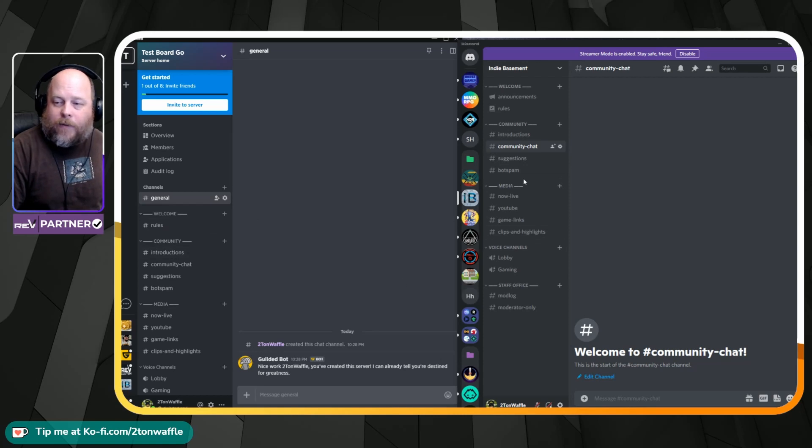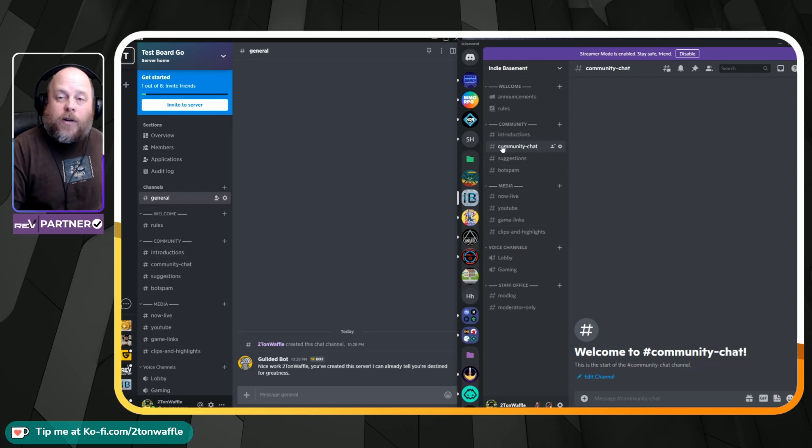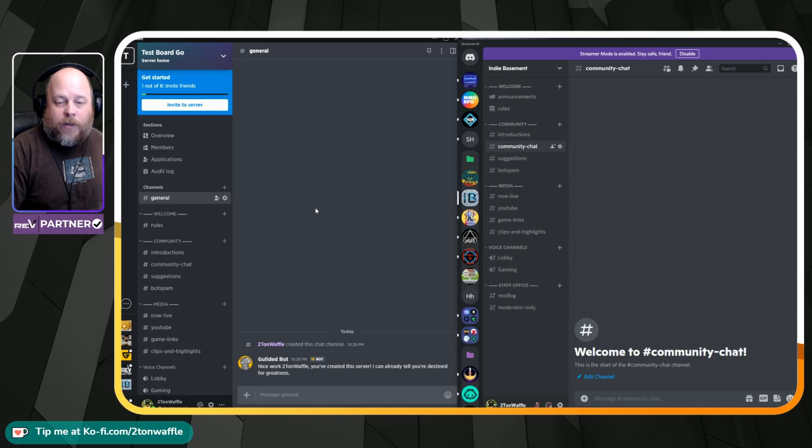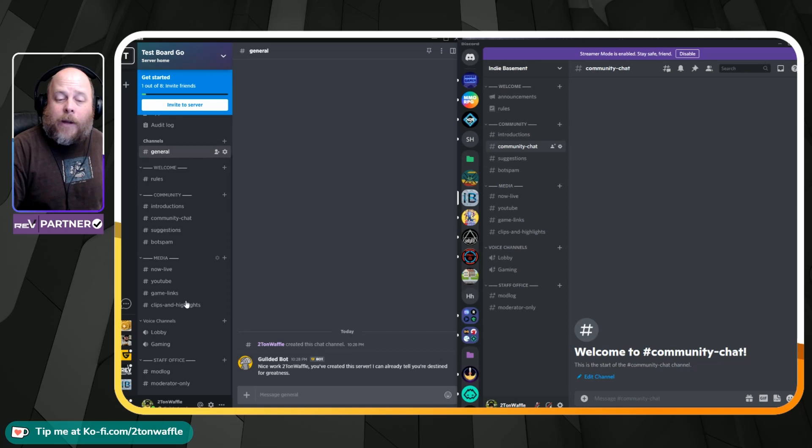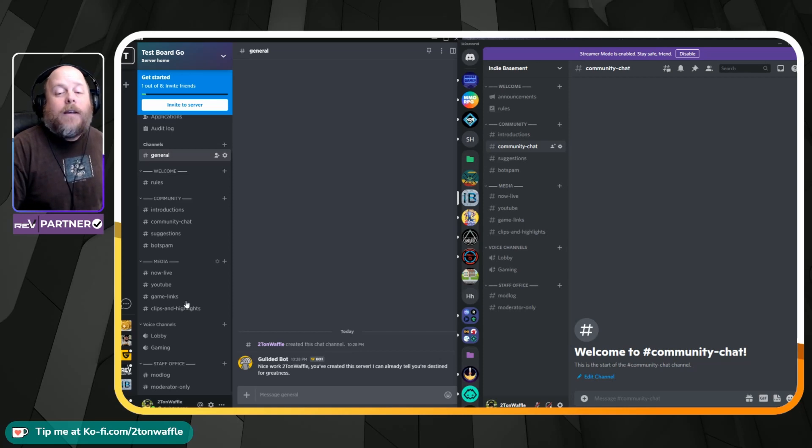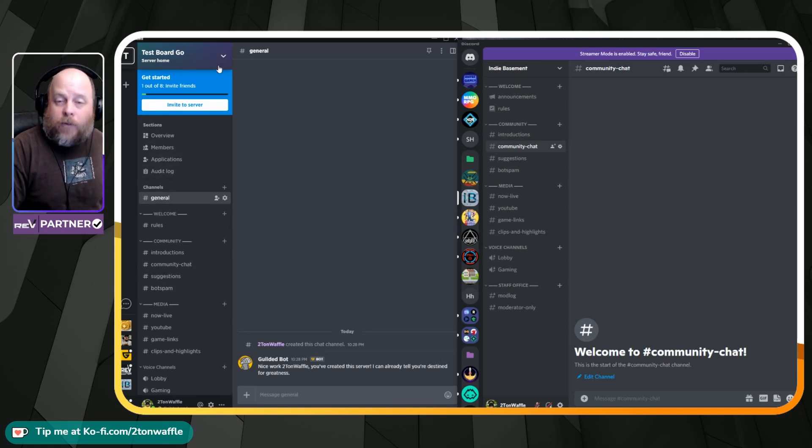You have the same setup that you did on Discord as you do now in Gilded. You have your rules, you have introductions, community chat. Everything is set up exactly how it was.